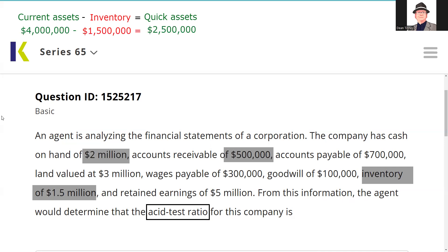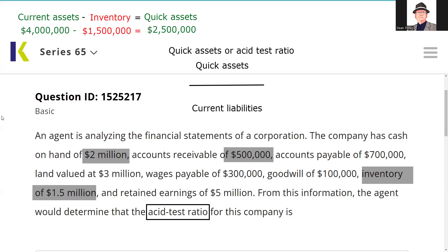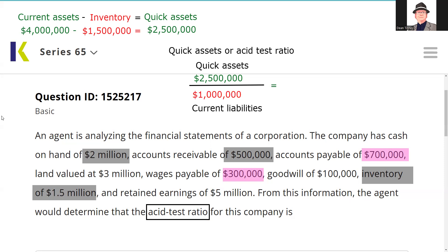Now we need to find our current liabilities. We're going to take the quick assets and divide by the current liabilities. We've got $700,000 in accounts payable — we need to pay that within the next 12 months. We have wages payable of $300,000 — we're certainly going to have to pay our employees — so that's $1 million in current liabilities. Retained earnings is shareholder equity; it isn't a liability. Assets minus liabilities equals net worth, known as shareholder equity, and that has nothing to do with answering the question.